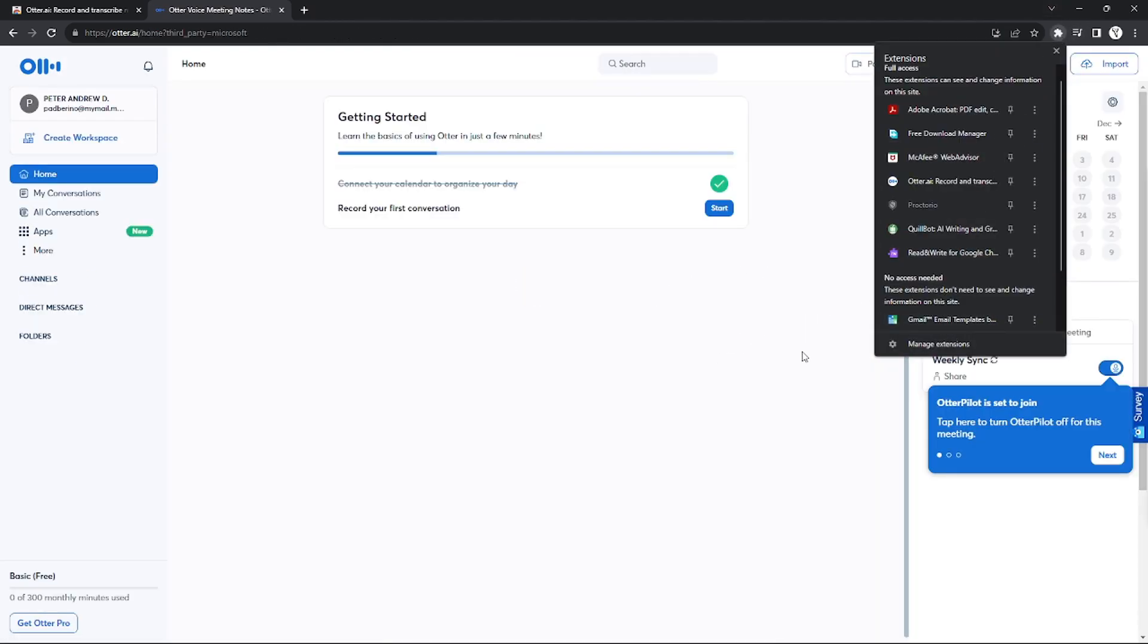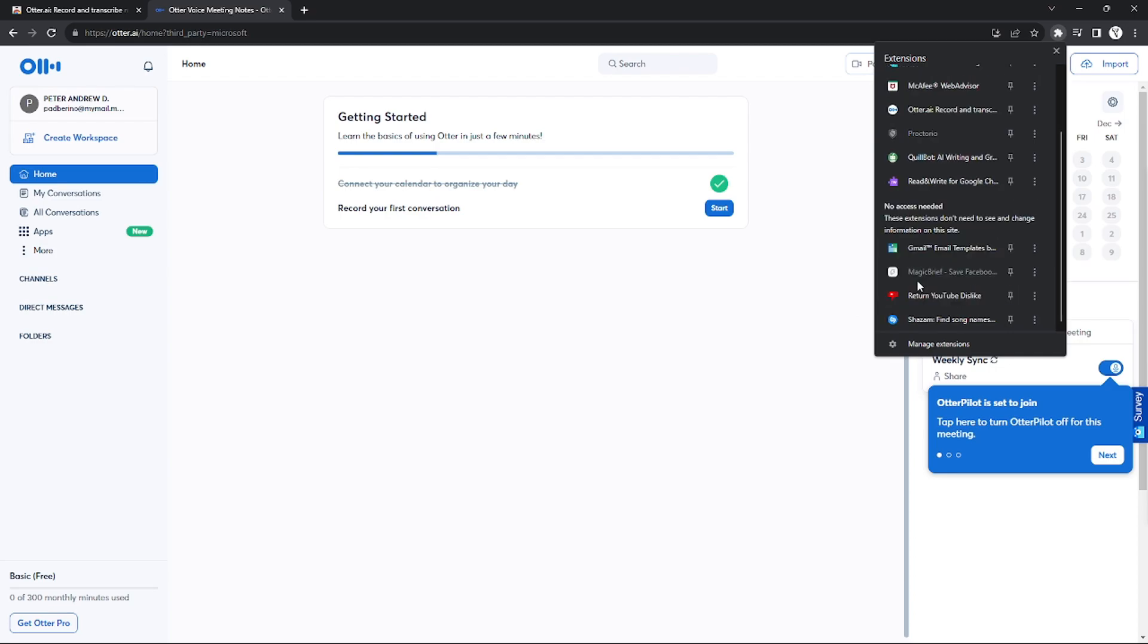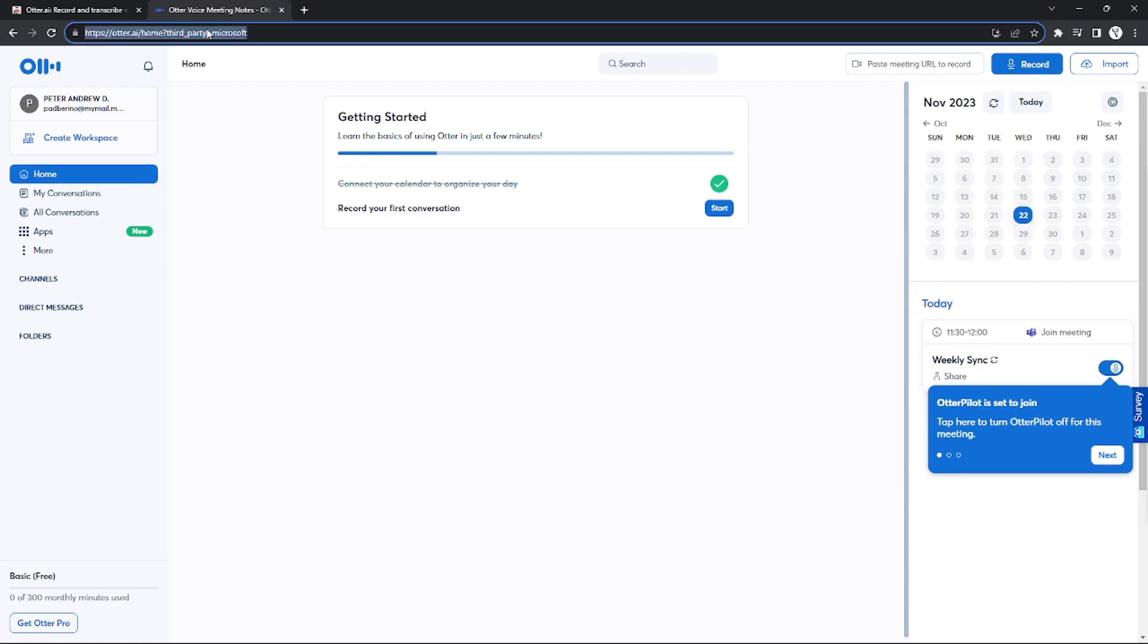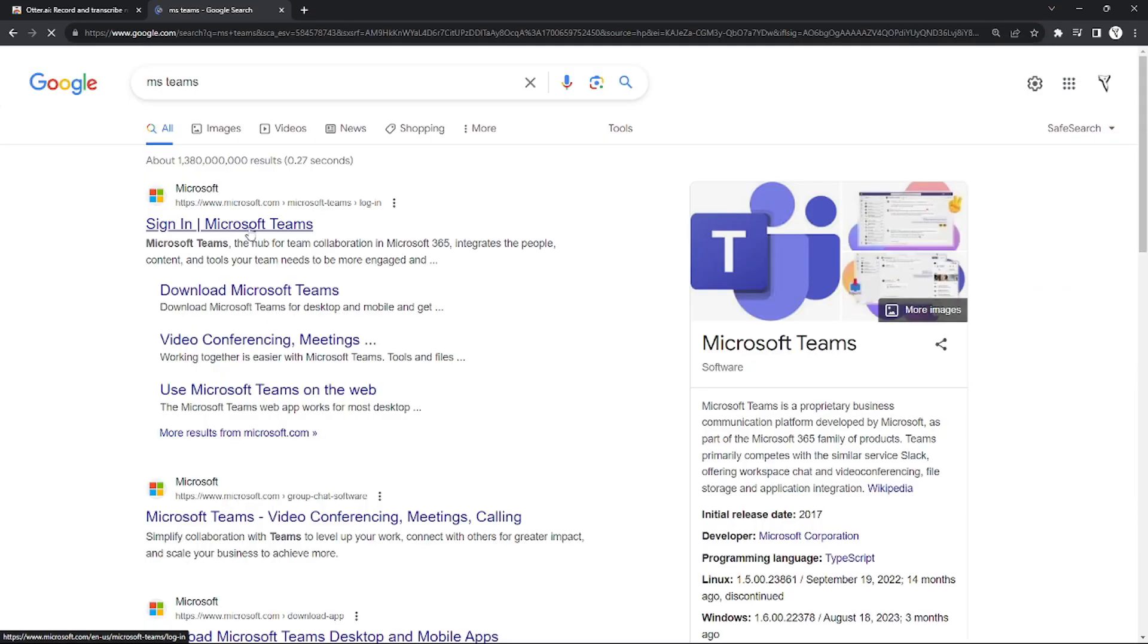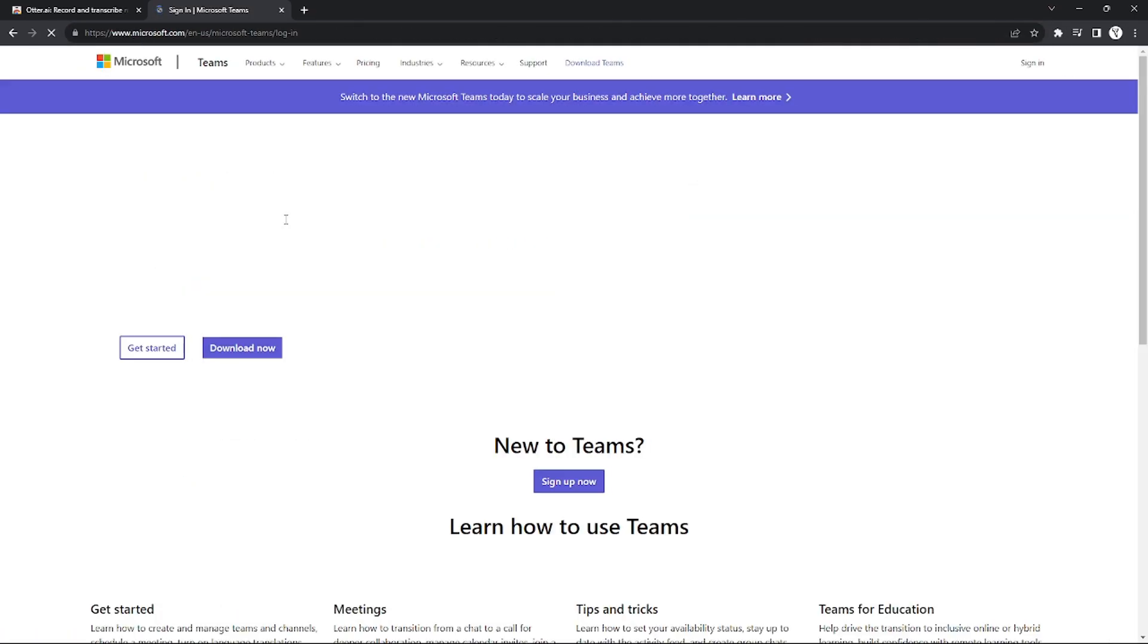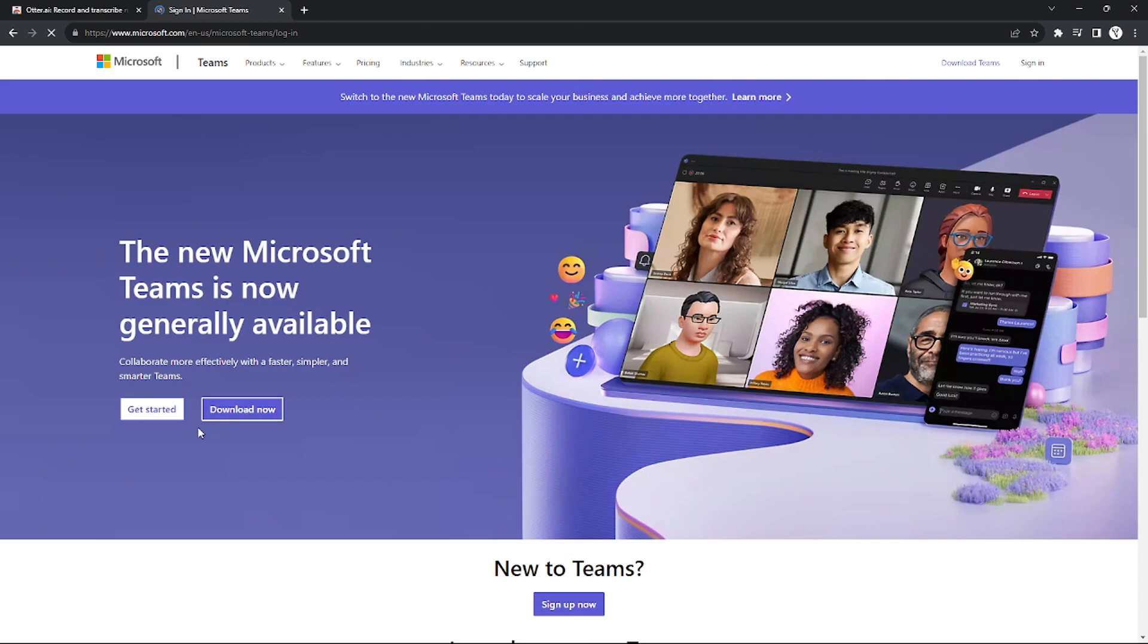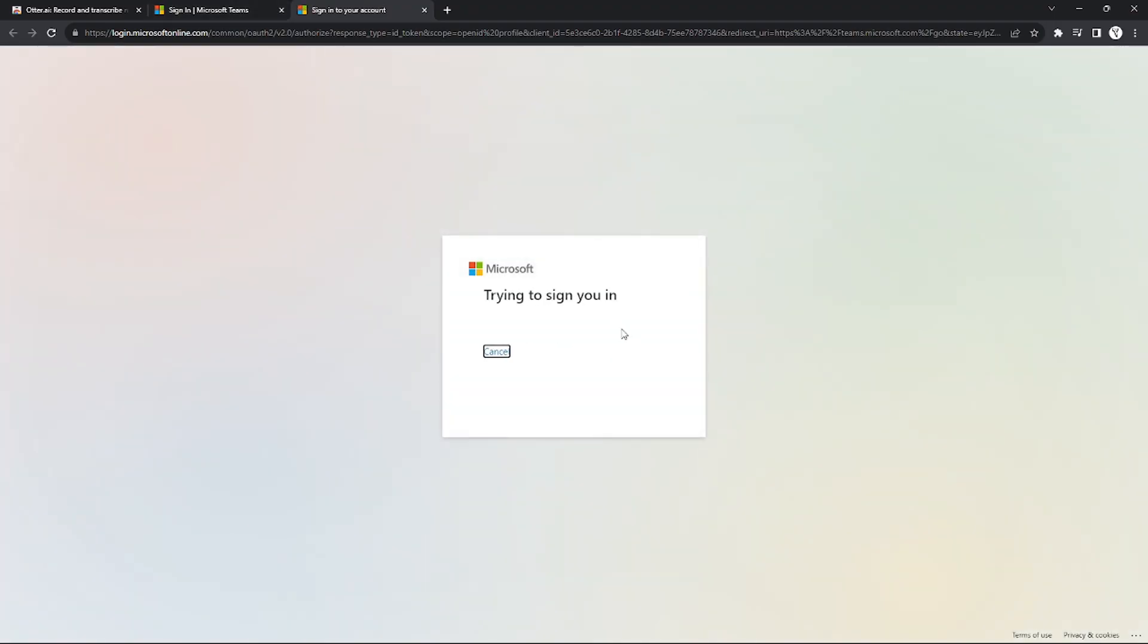If you click on your extension icon, you'll see Otter AI there. Next, you're going to log in to MS Teams, so go to the MS Teams website.